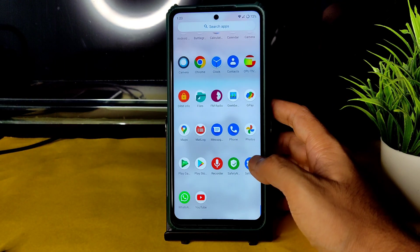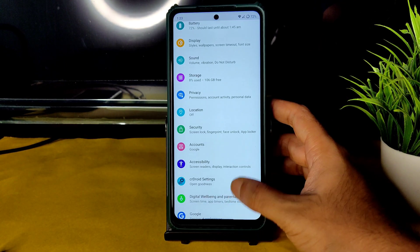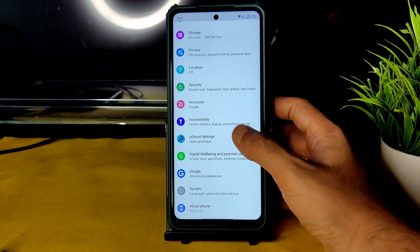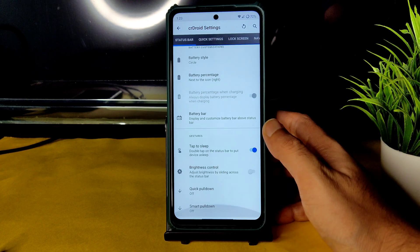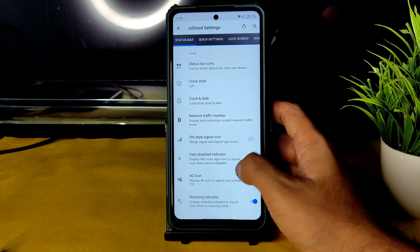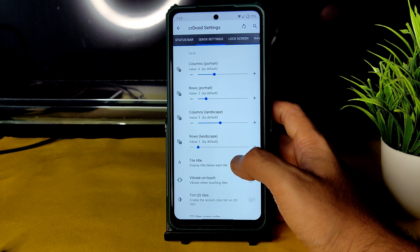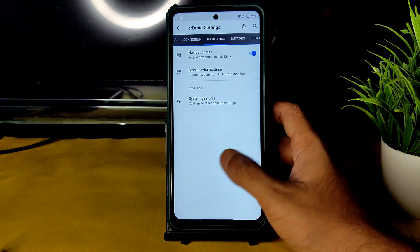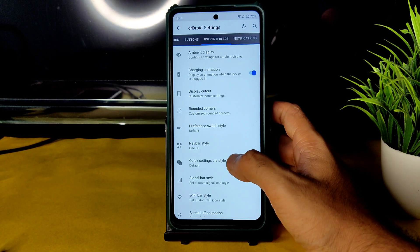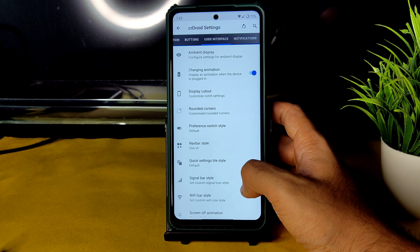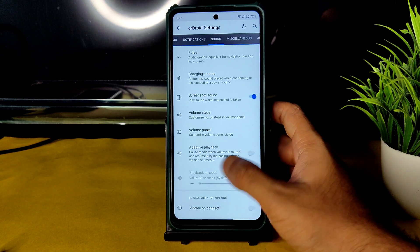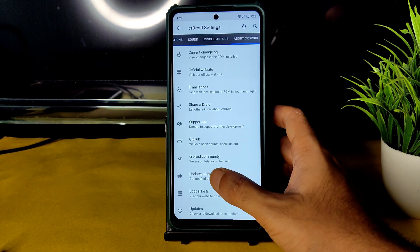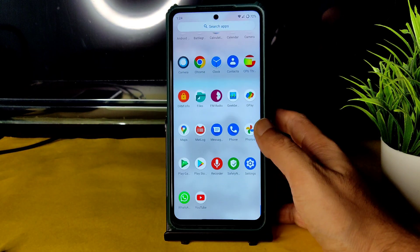That covers the unlocking speeds of Android 11-based CrDroid. In CrDroid Settings, you get plenty of options: status bar customization, quick settings customization, lock screen settings, navigation button customization, user interface options, notification sounds, miscellaneous settings, and a gaming mode with various options.